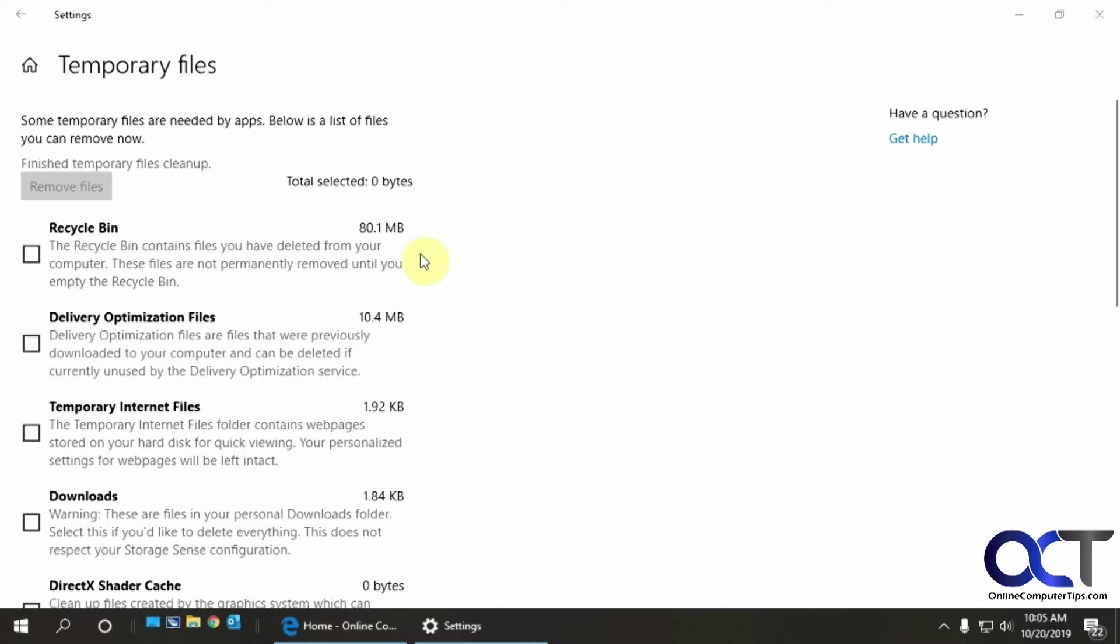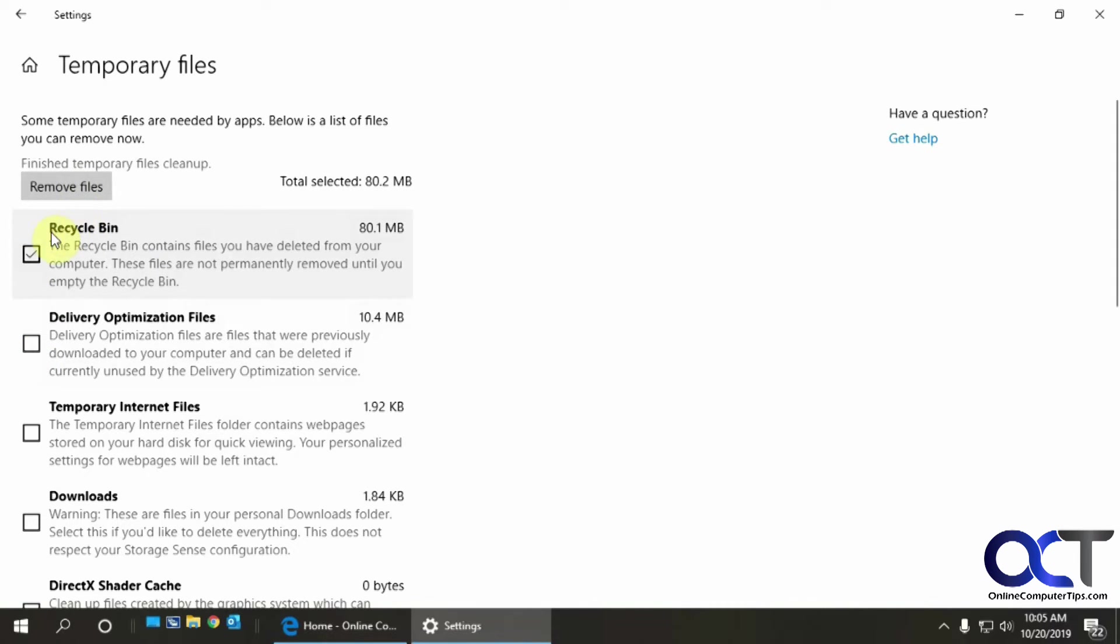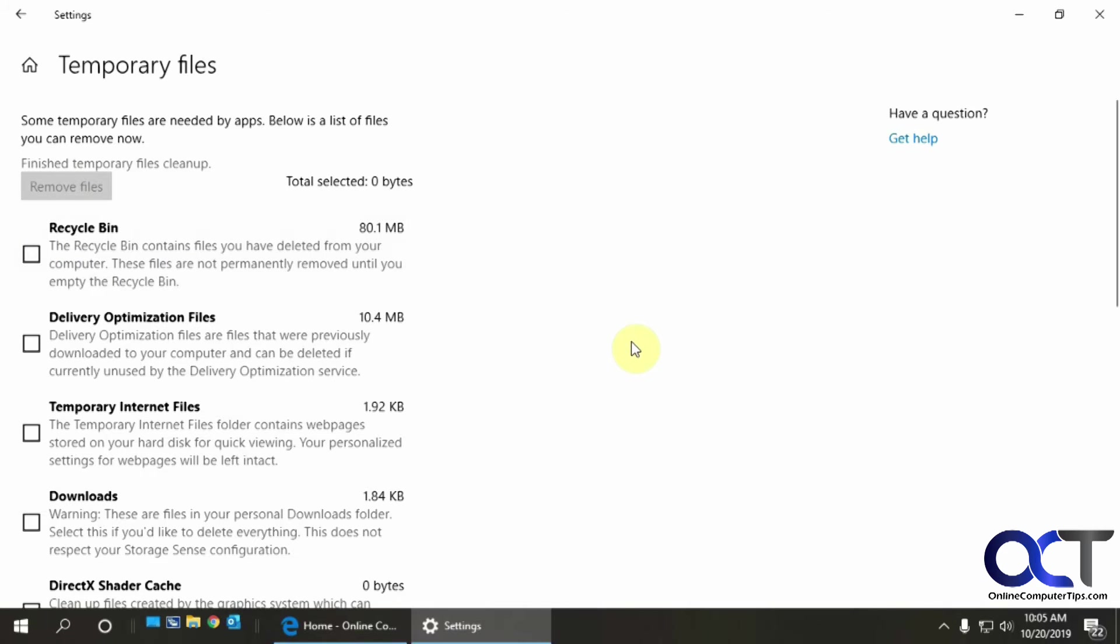And if I wanted to remove the rest, I could check those and then start the remove process again. But I'm not going to do that. So that's how you do it.